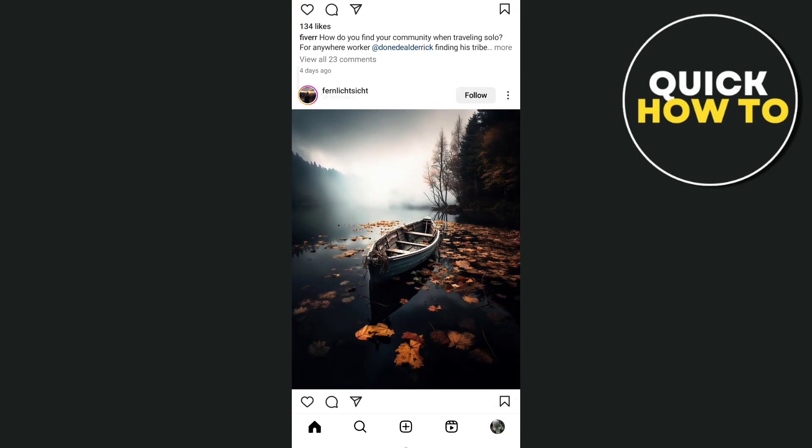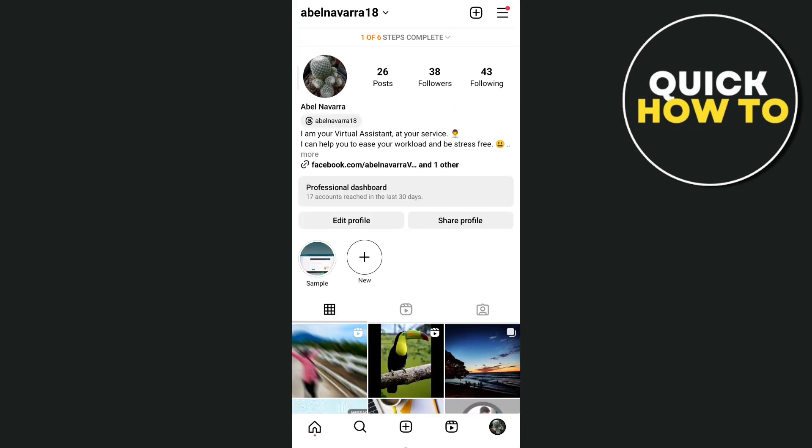First, open up your Instagram app as you can see on your screen and then tap on your profile icon right here at the bottom right hand corner. Then it will open up your profile page.